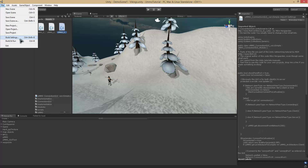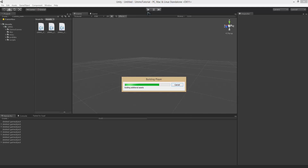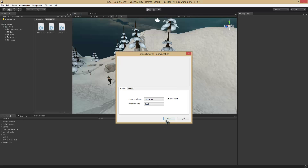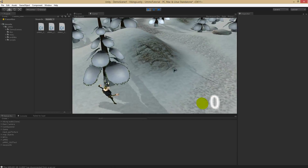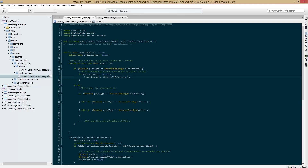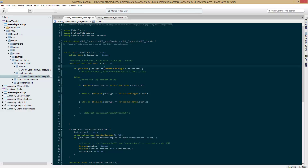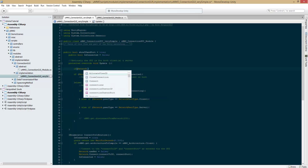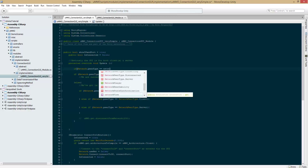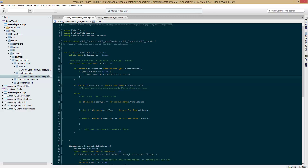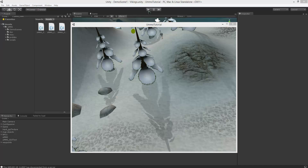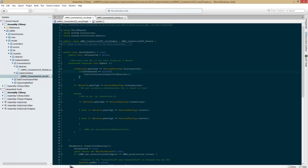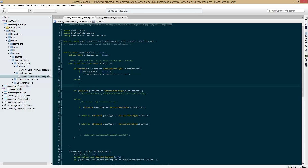Now if we go in here, we build and run. No errors, so we're good to go on that side. And we have one error — it's connecting too many times, like I had assumed would happen. So what we need to do is create another if statement that works on its own: if network.peerType equals network.peerType.Disconnected. Let's try it again. Else return.